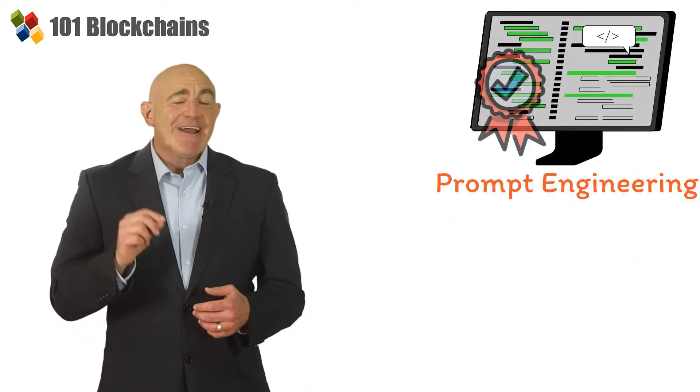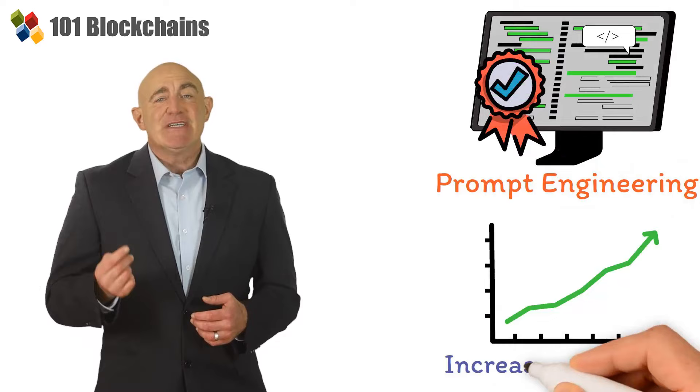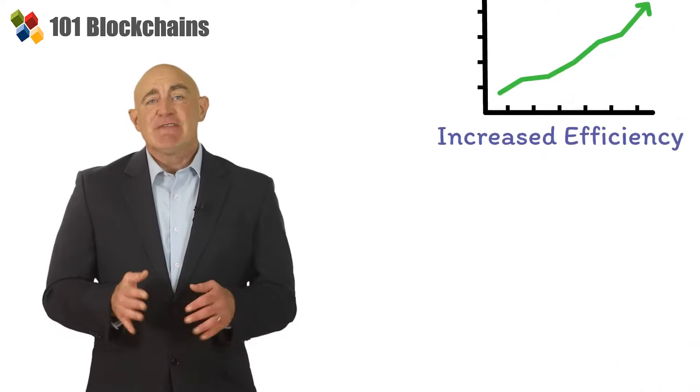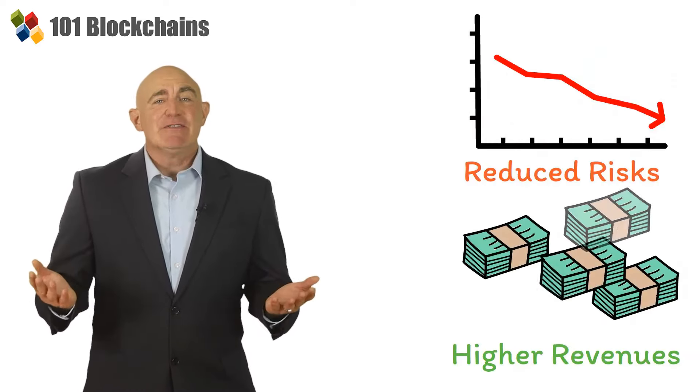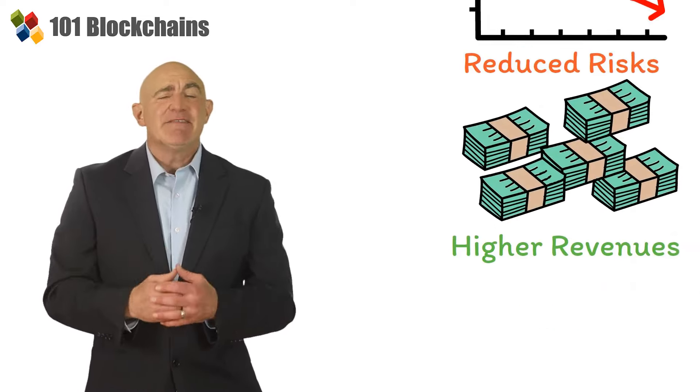Prompt engineering guarantees increased efficiency, reduced risks, higher revenues, and competitive advantages.